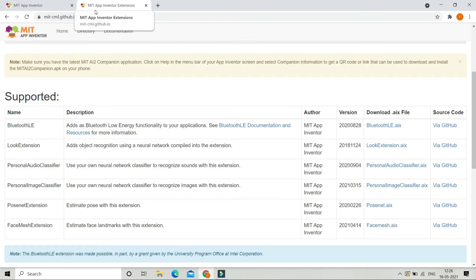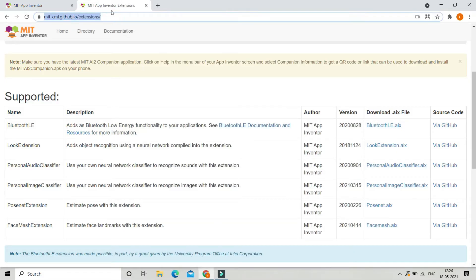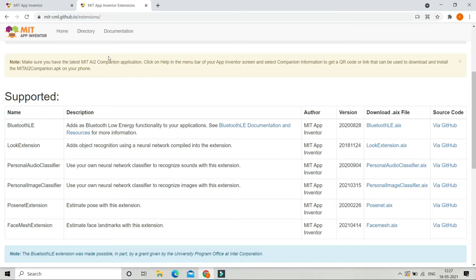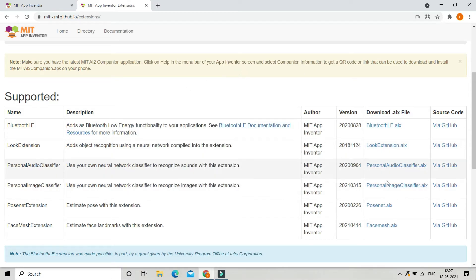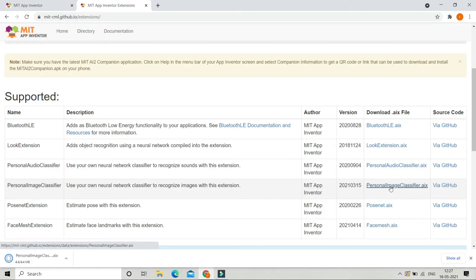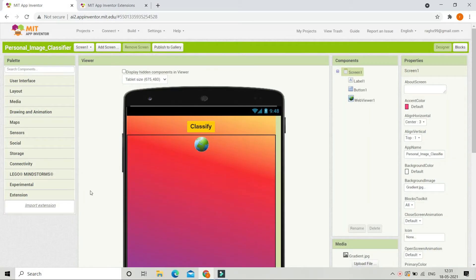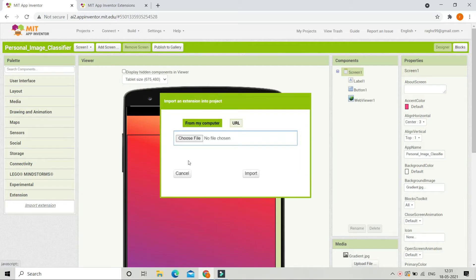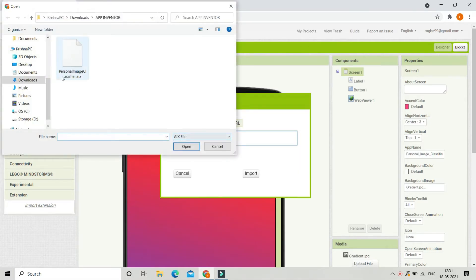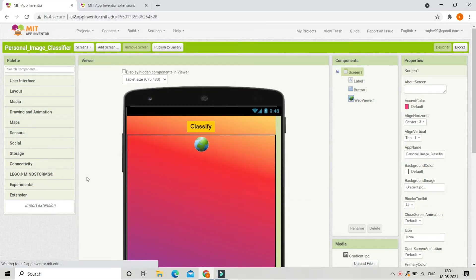Here you can see MIT App Inventor extensions — you need to go to this website, and I have given the link in the description below. From here we are going to go to personal image classifier and download the AIX file. Now it's downloaded. Let's go to import extension, choose file, and here we have the AIX file which is the extension file. Now let's wait for it to upload — the extension is now uploaded.